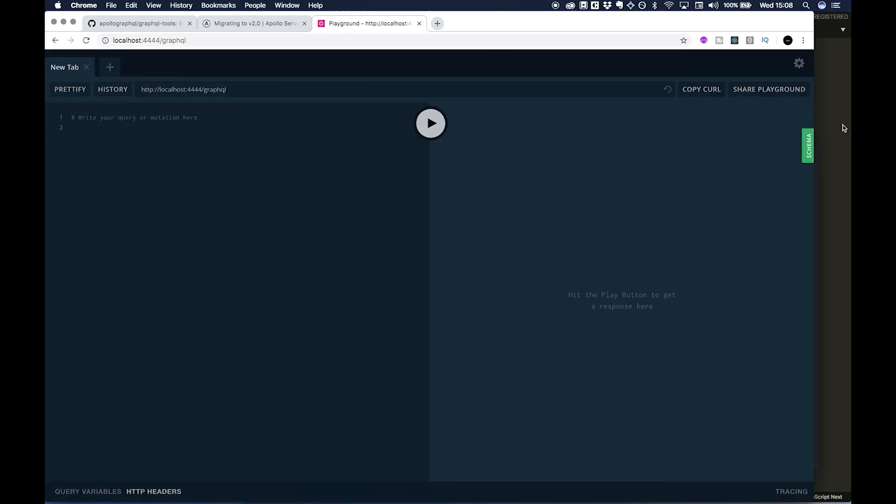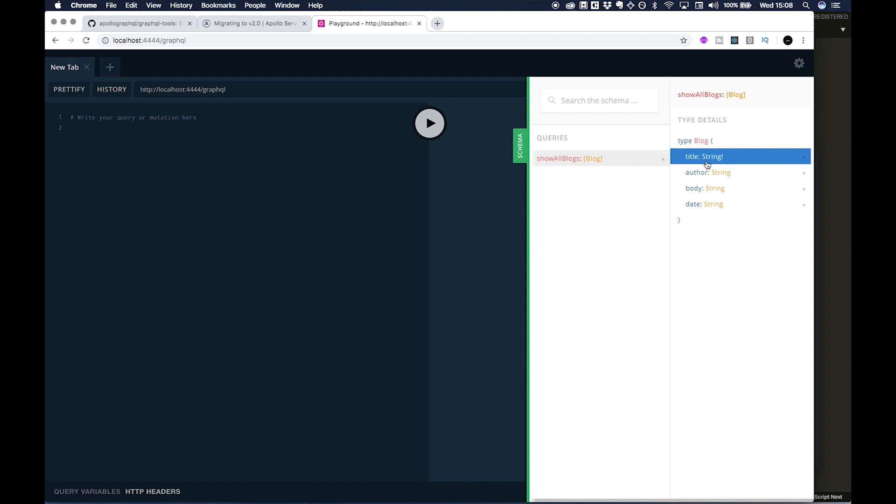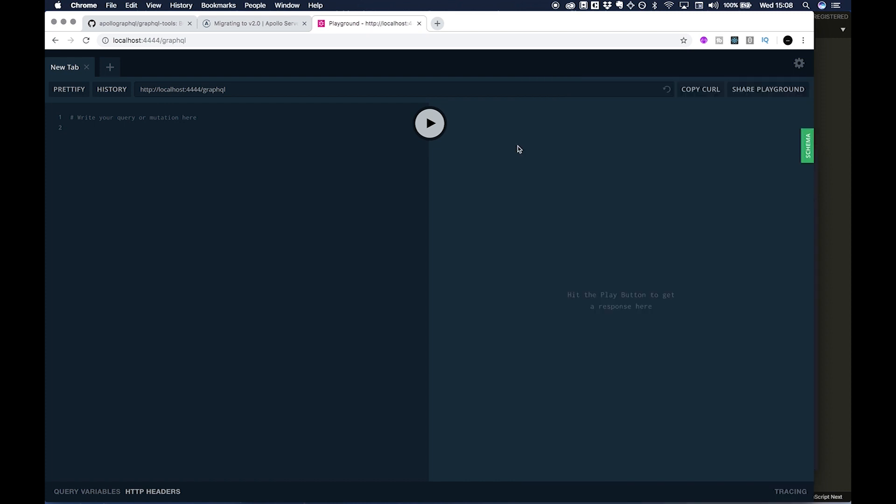And this is where we can like test our queries, etc. And if you click Schema on the side, you can actually see that our query function is there with showAllBlogs and it shows all the fields that we have. So I know we haven't gone into things in much depth yet, but those things will come. It's just we've got everything started now and we've got a good starting point to move forward.